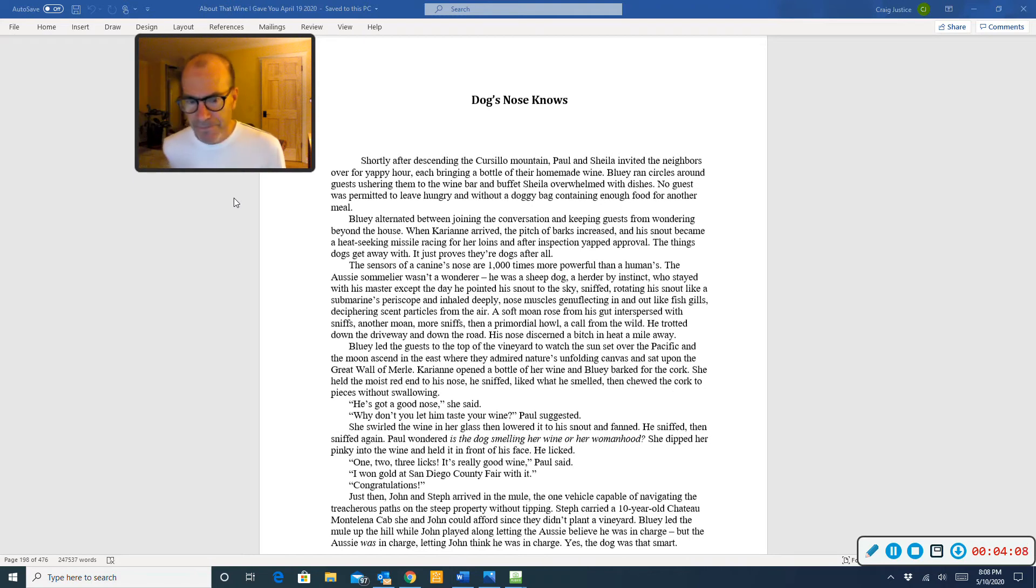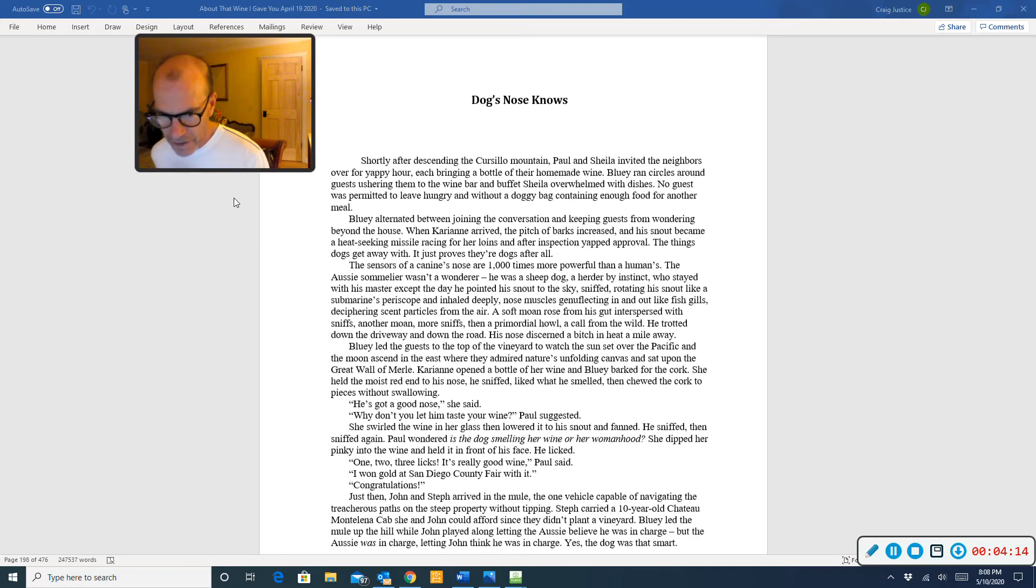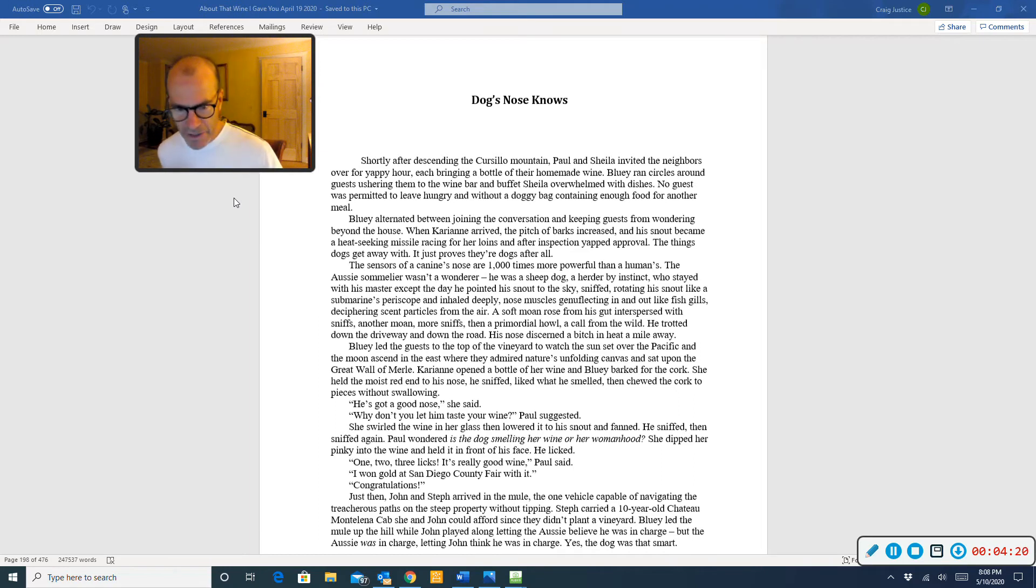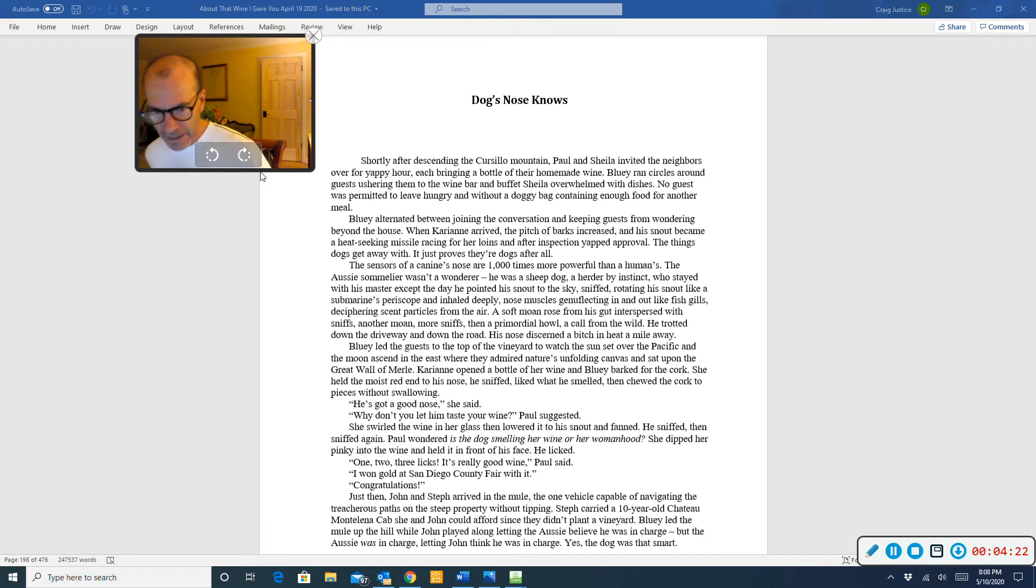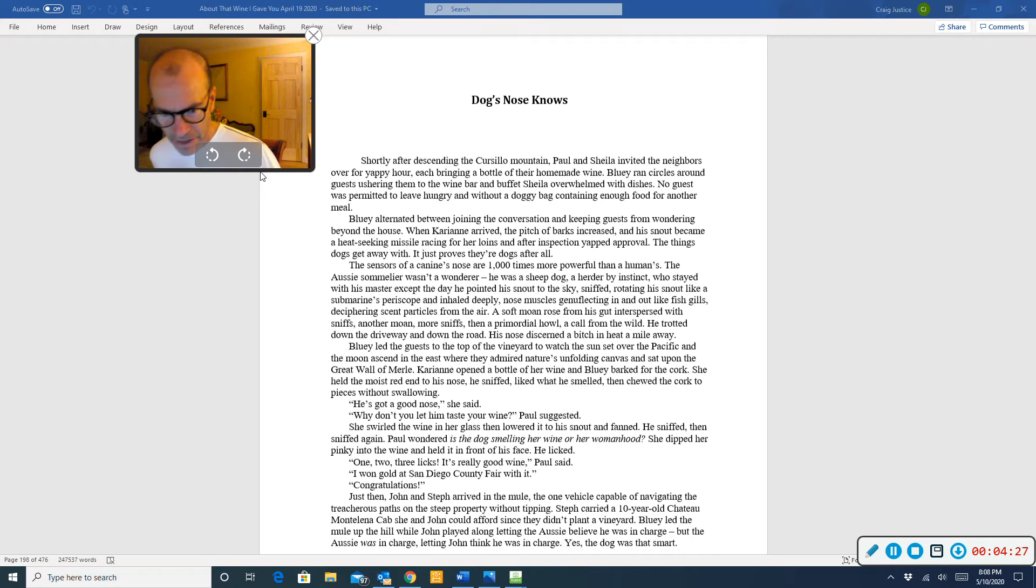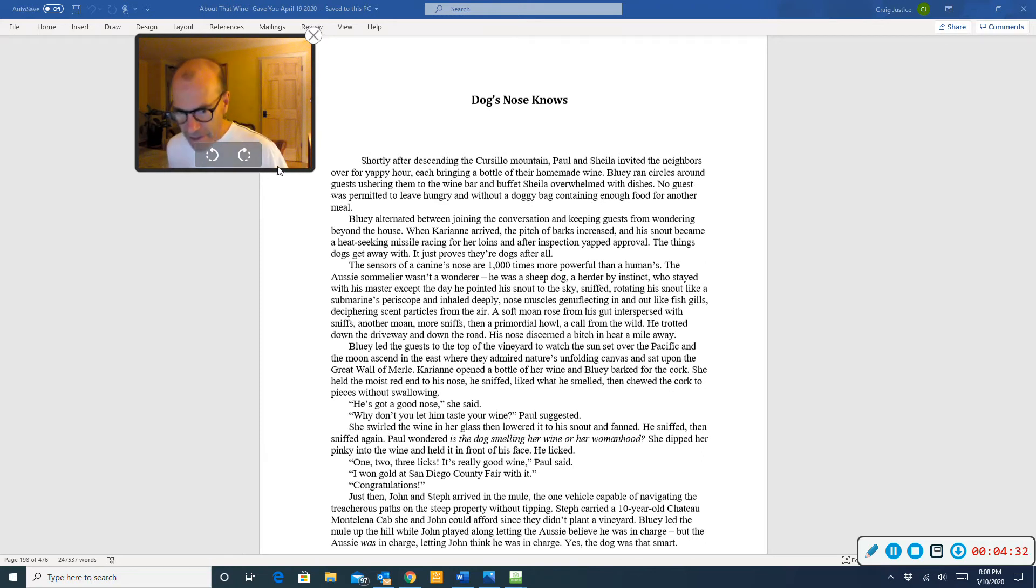Why don't you let him taste your wine, Paul suggested. She swirled the wine in her glass, then lowered it to his snout and fanned. He sniffed, then sniffed again. Paul wondered, is the dog smelling her wine or her womanhood? She dipped her pinky into the wine and held it in front of his face. He licked. One, two, three licks. Oh, it's really good wine, Paul said. I won gold at San Diego County Fair with it. Congratulations!